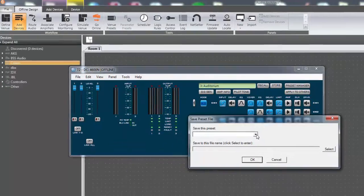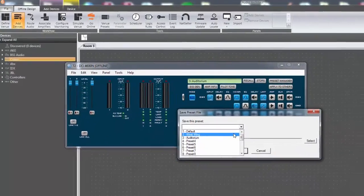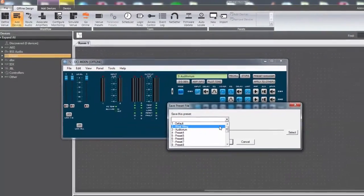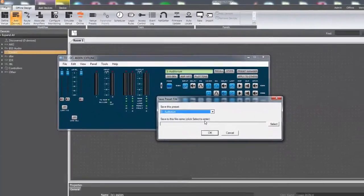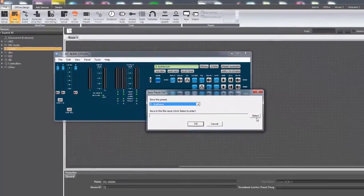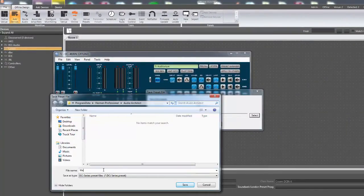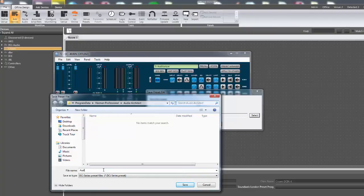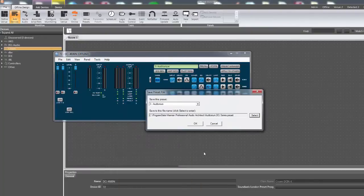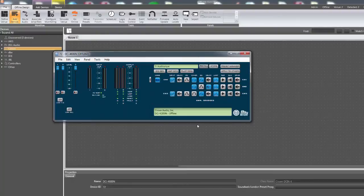In the window that appears, select the preset you wish to save from the drop-down list. Next, press the select button in the open preset dialog box to open the save dialog box. Locate the desired saved location, name the file, then press the save button. Press OK and the file will be generated.